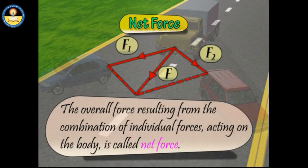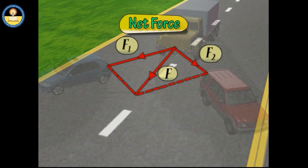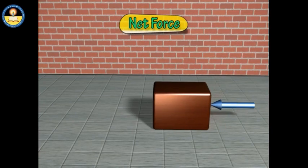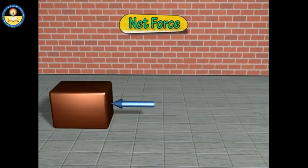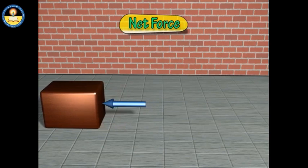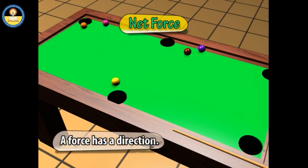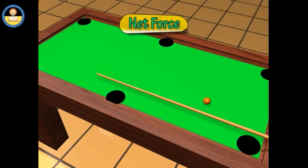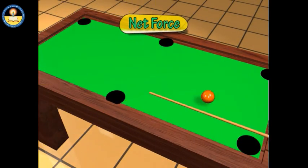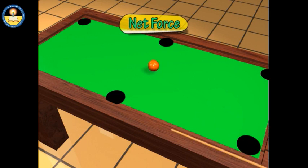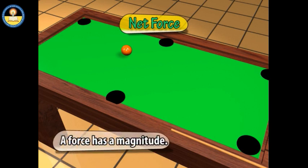The overall force resulting from a combination of individual forces acting on a body is called net force. When a non-zero net force acts on a body, the body accelerates in the direction of the net force. One can push an object in different directions, indicating that force has a direction. If the same force is applied on a small and a large object, their speeds differ, indicating that force also has a magnitude.